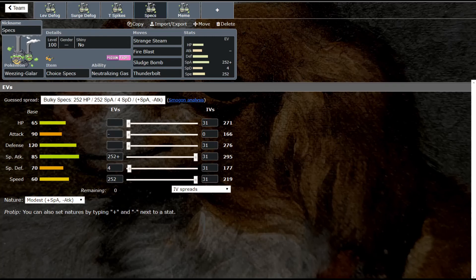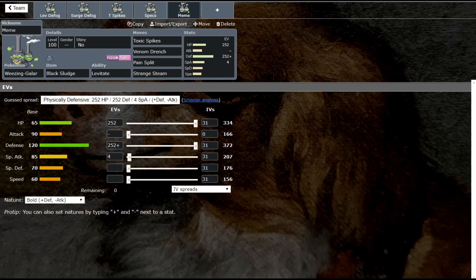All right, for our meme set—we always have a meme set on this channel—our meme set is going to be a Venom Drench set. Now why do I think Venom Drench is okay on this set? The biggest reason that Venom Drench is okay on this mon is because he is so bulky.